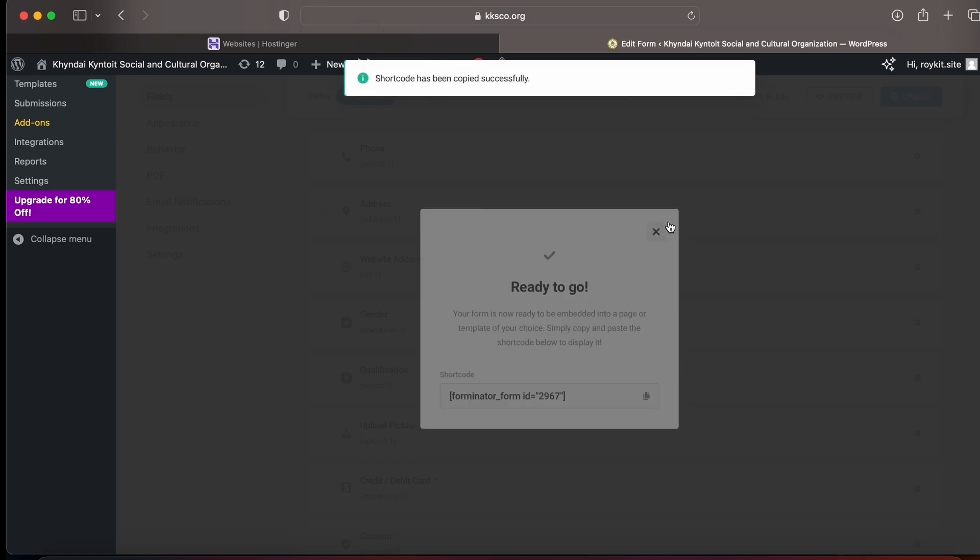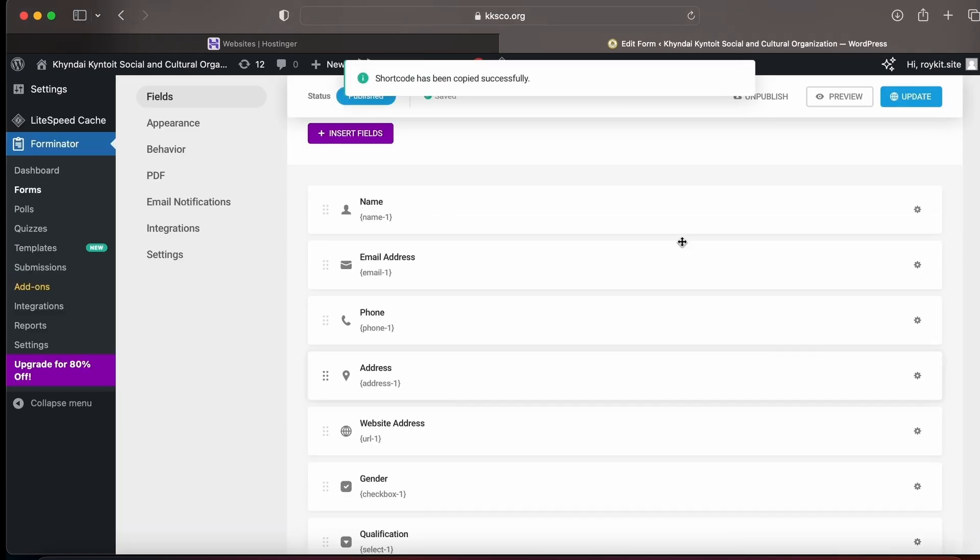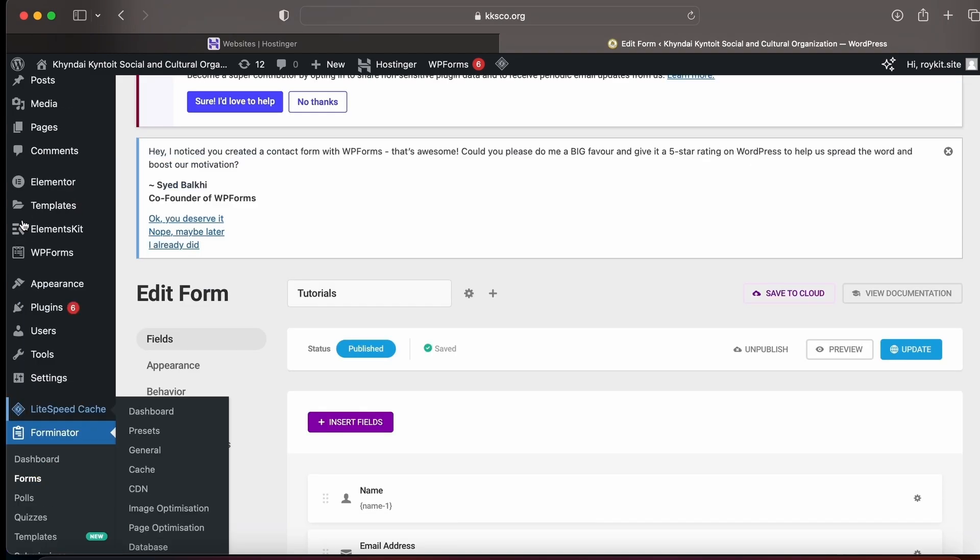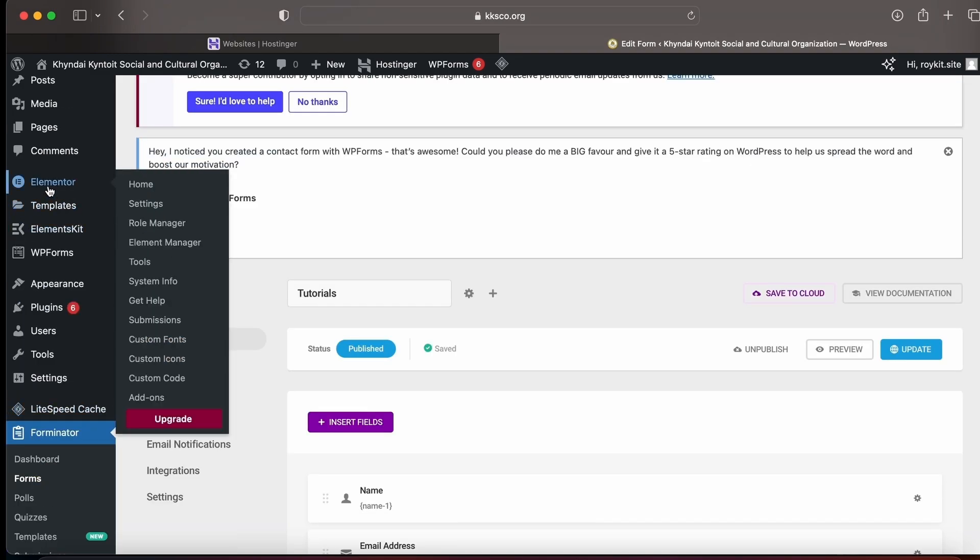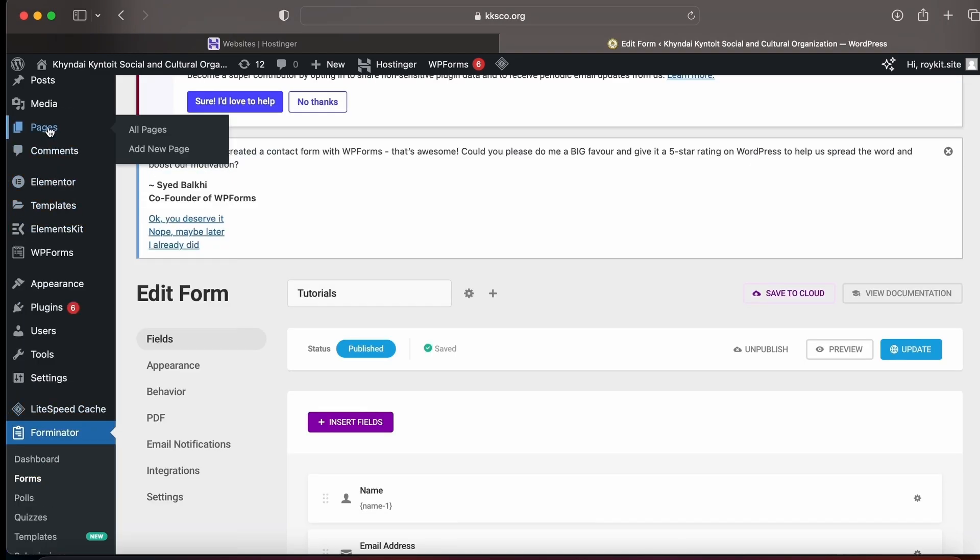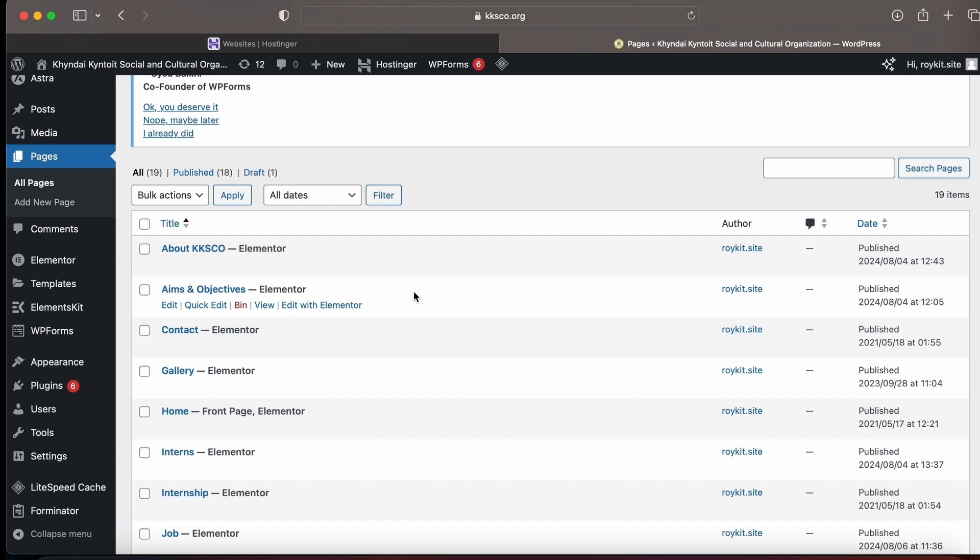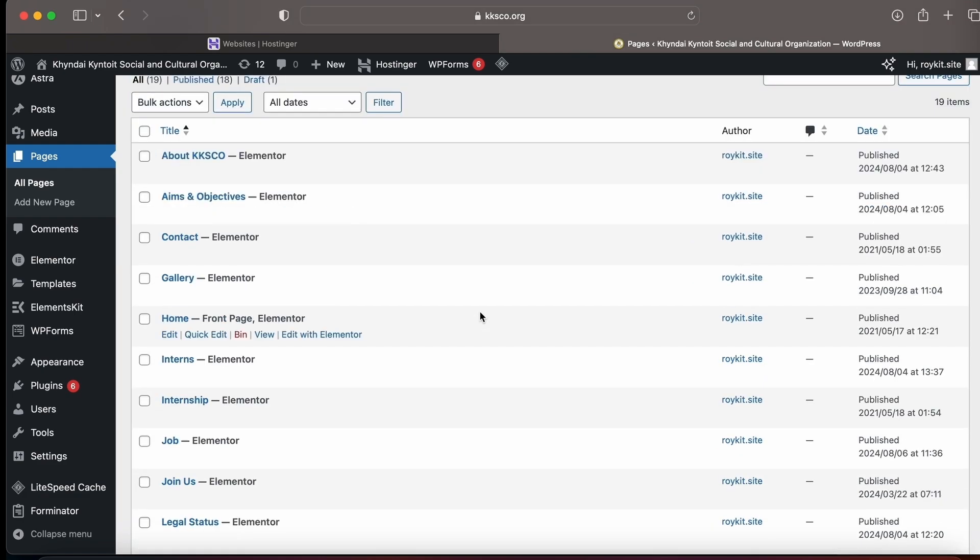Now I'm going to add this form to a page. In order to do that, I need to click on Page and select a page.